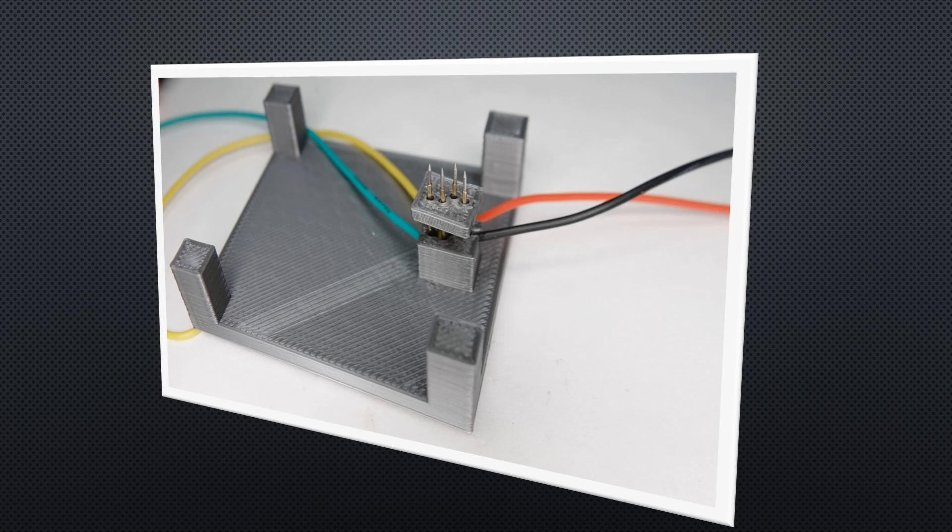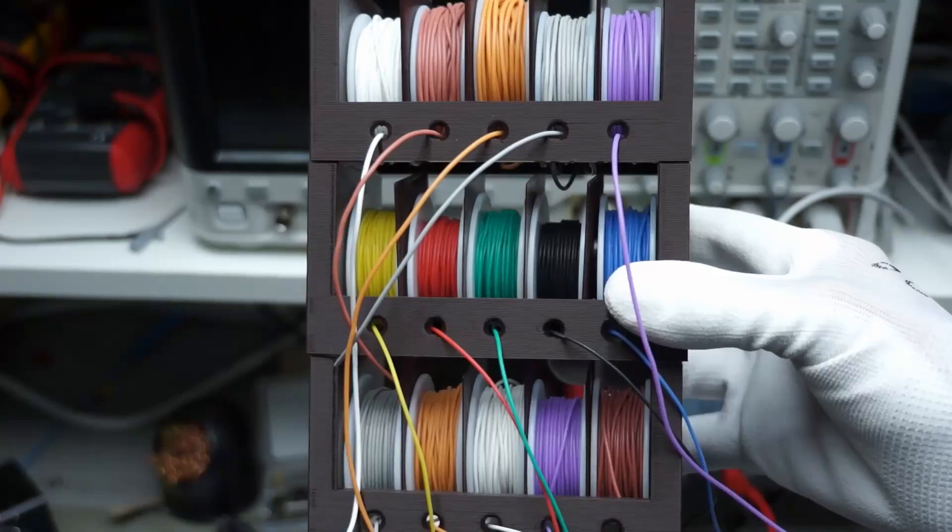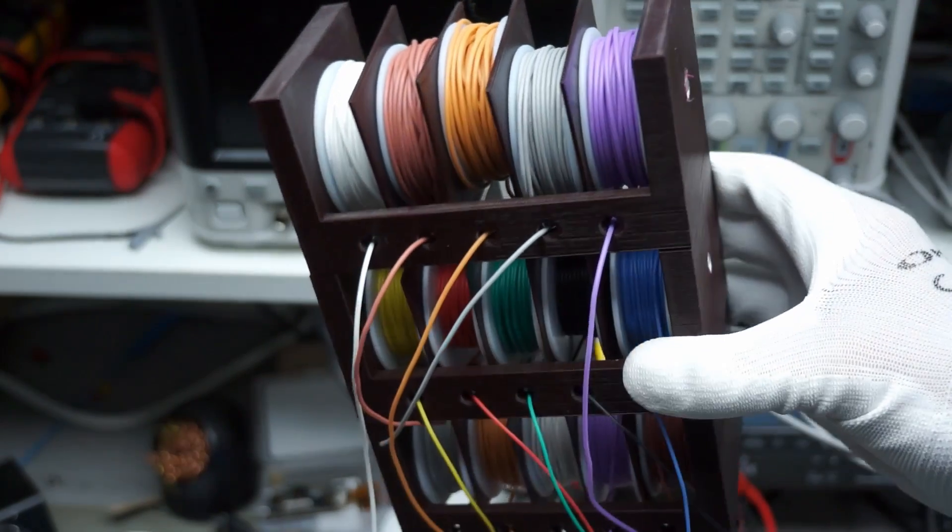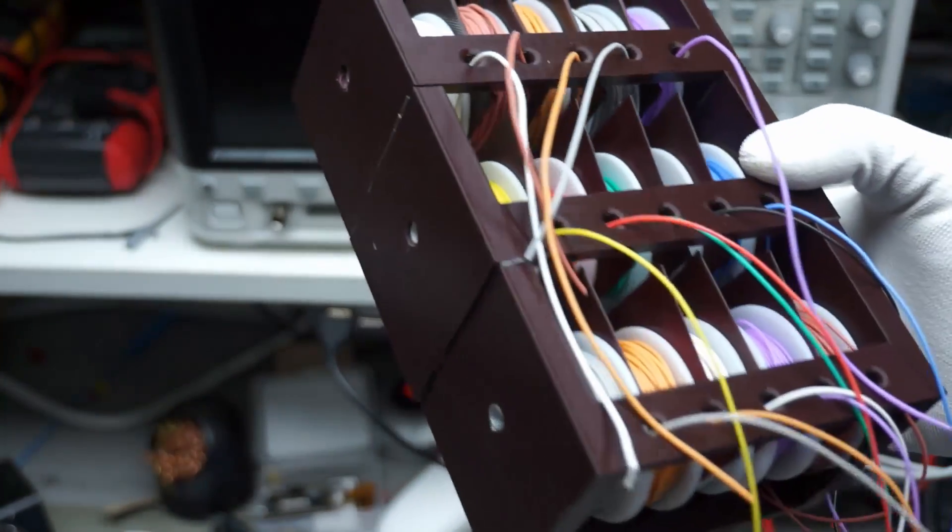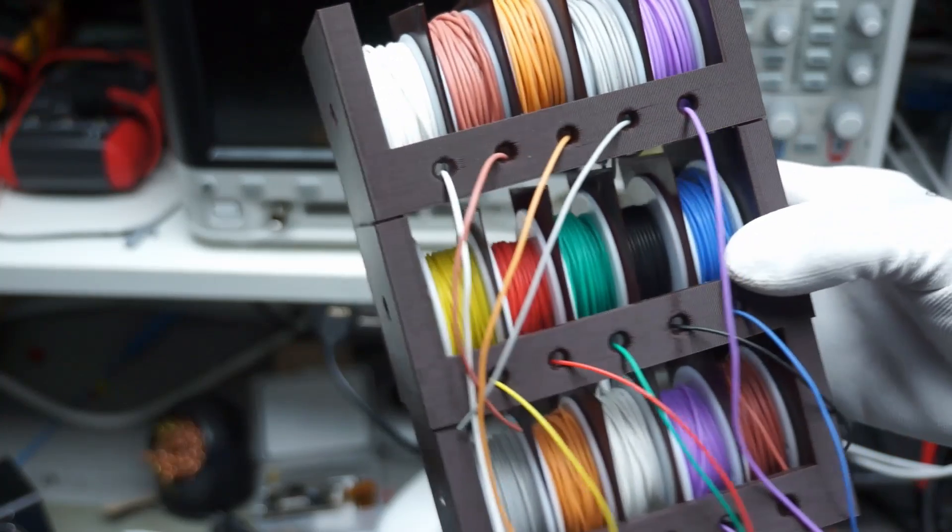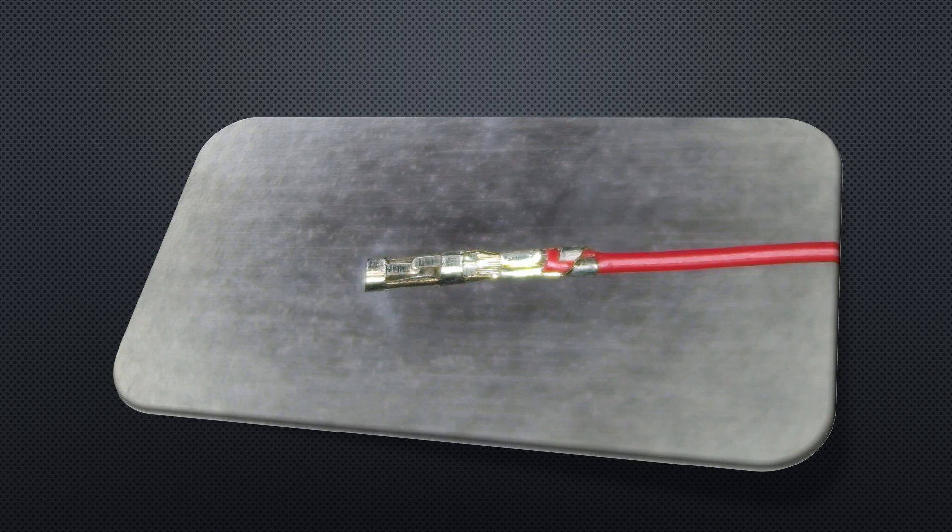Then I insert the pogo pins and stuff the cables in their respective grooves. These grooves are quite narrow. This is why I use 28 AWG silicon wires. As a last step, I crimp dupont contacts to them.